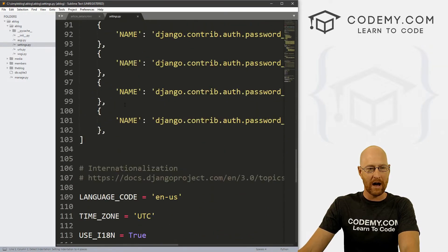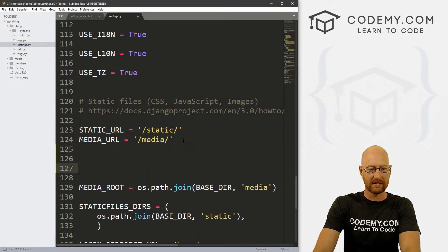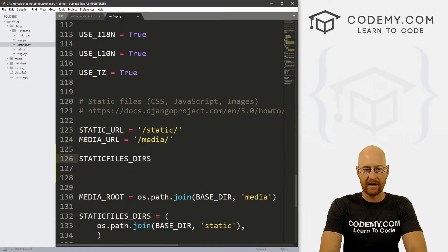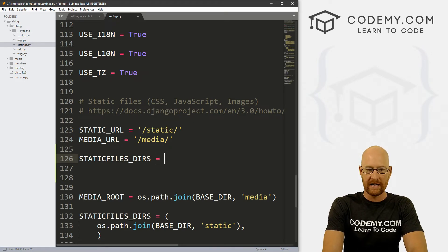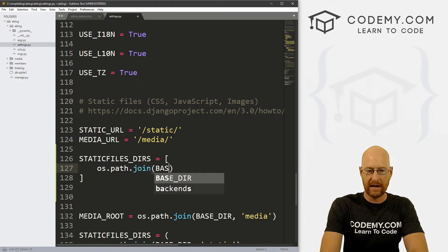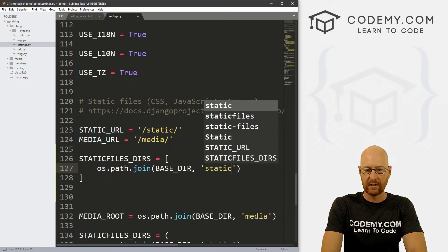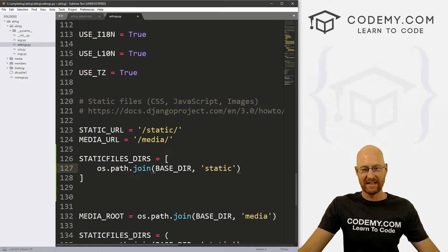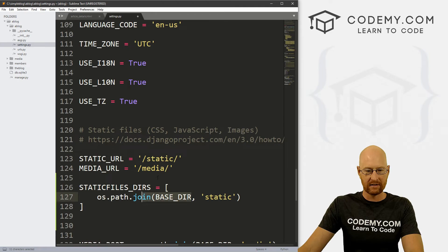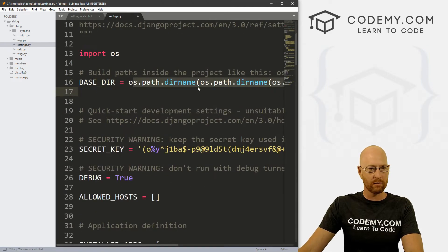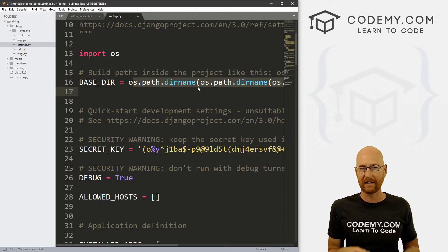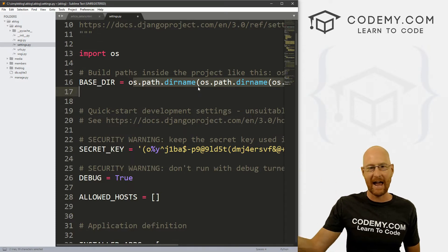Come down to the bottom of settings.py and you'll see STATIC_URL. Just below that, we need to add STATICFILES_DIRS — make sure that's plural and all capitalized. Set it equal to a list containing os.path.join(BASE_DIR, 'static'). We're telling Django the directory to look in for static files is 'static', which we're about to create, joined to the base directory. That BASE_DIR is defined up at the top of settings.py by default with Django, and it makes the path system-independent whether you're on Windows, Mac, or Linux.